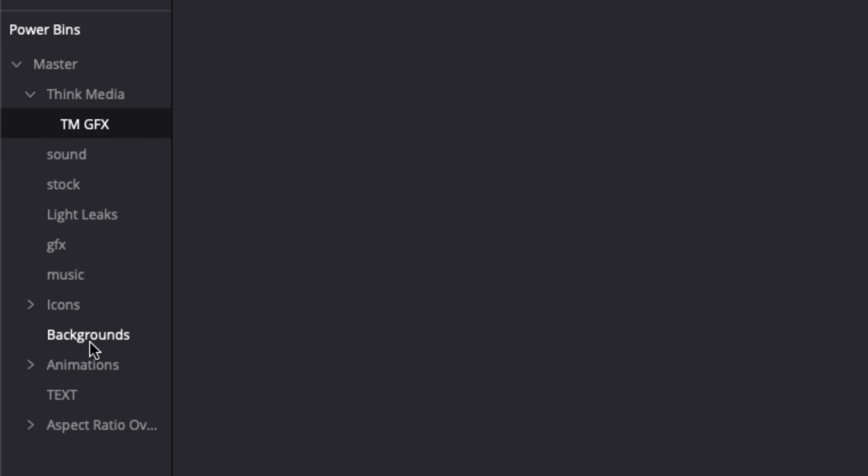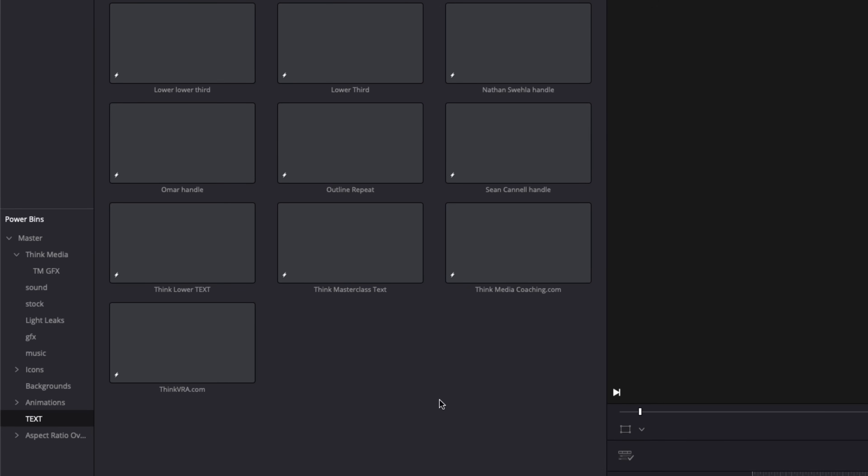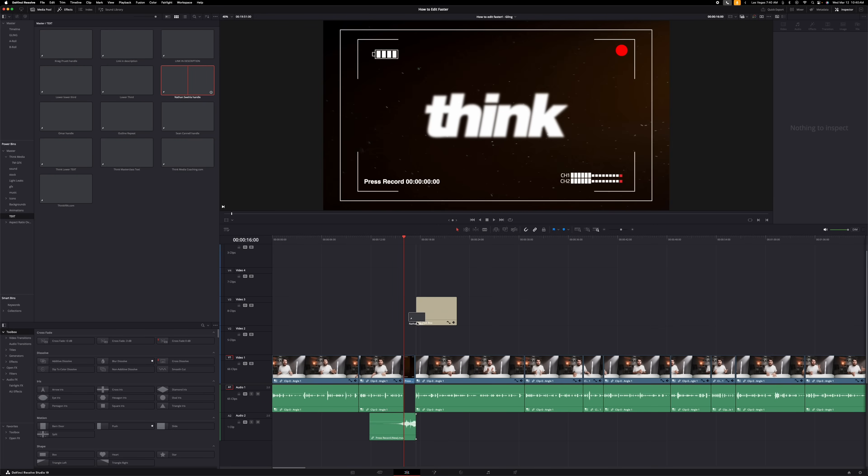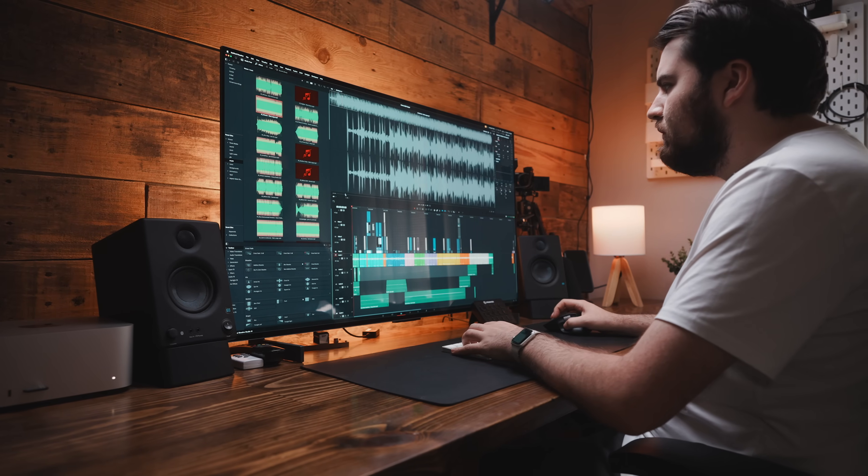Combine this with the next tip: if you use DaVinci Resolve, you can save this folder as a power bin and you'll be able to access all your different assets no matter which project you are in. I use power bins to save all my text and lower thirds, my zoom-in animations, and even some of my favorite music that I use regularly. These tips may seem like little things, but they add up over the course of editing multiple videos, and saving time on the tedious stuff allows you to be more creative with your edit.